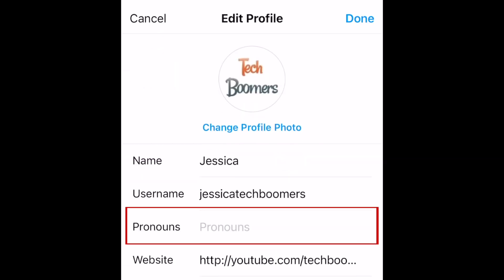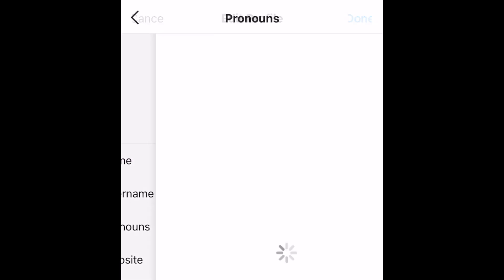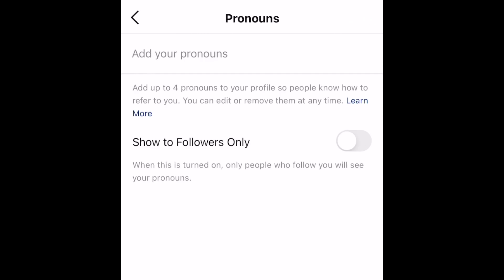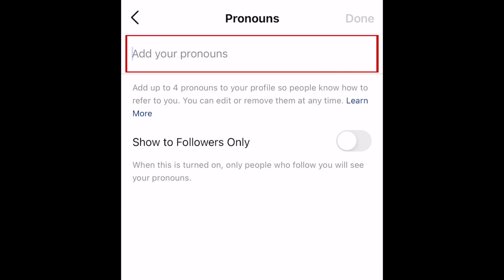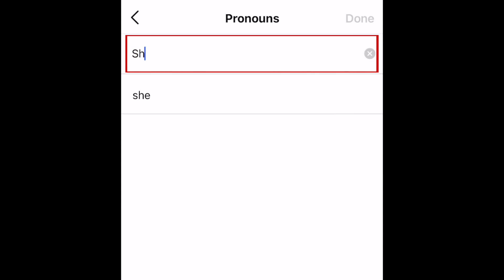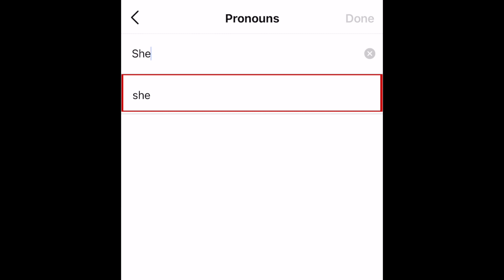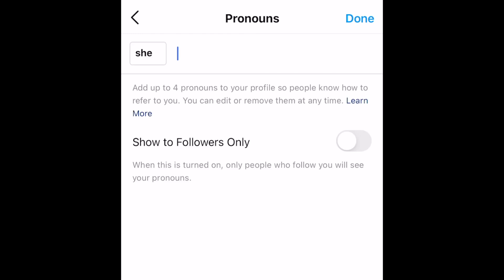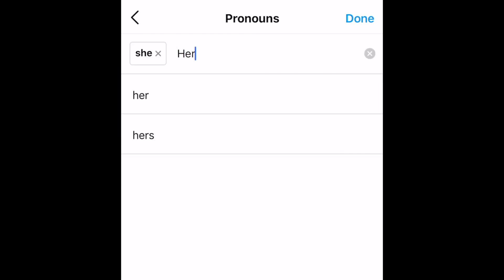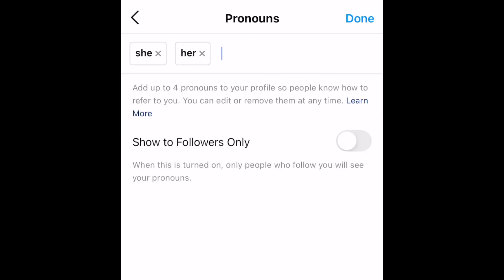In the box labeled Pronouns, start typing in the pronouns you prefer to be called. Once you begin typing, pronoun options will appear. Tap a pronoun to select it. You can add up to four pronouns here, and you can come back and change or remove these pronouns at any time.